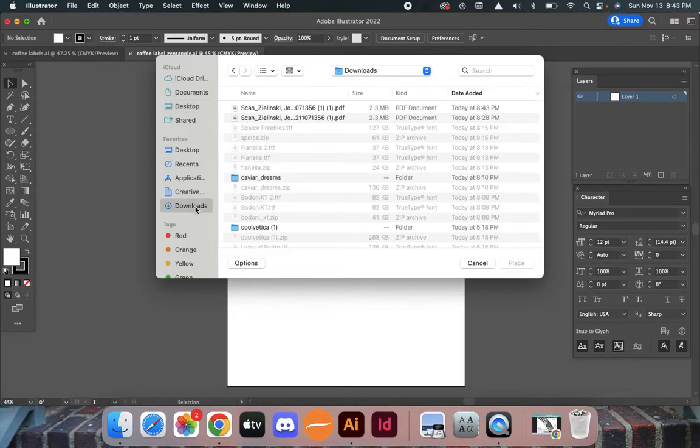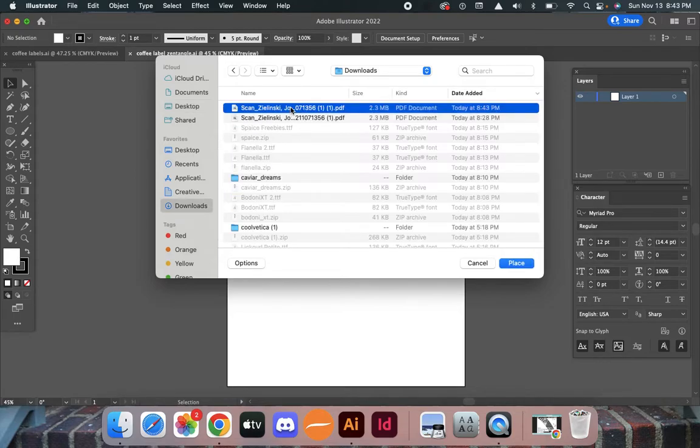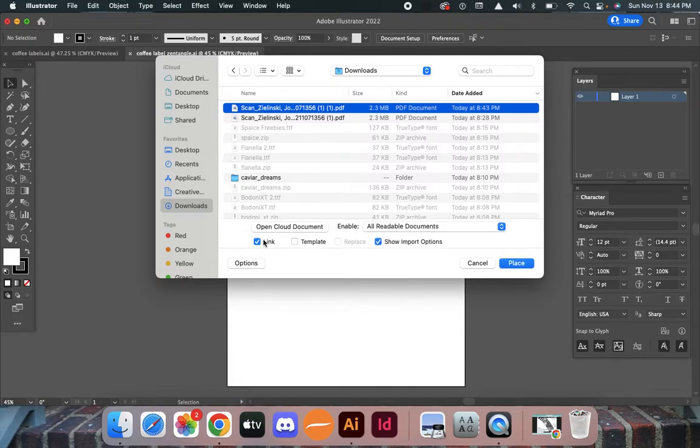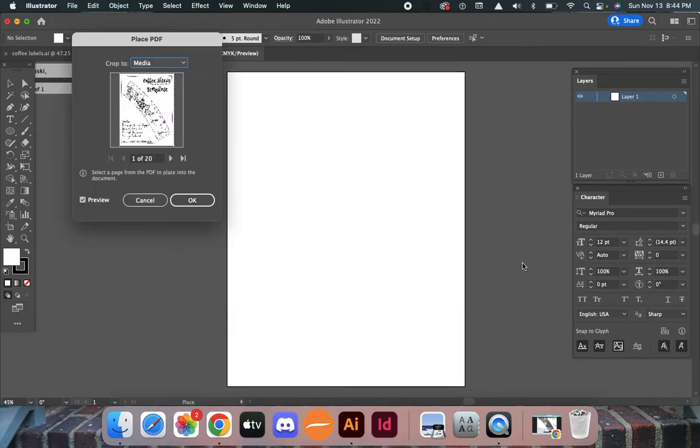First, go to downloads and find the scan. Click on options, make sure you have 'Link' and 'Show import options' checked. This will show you your options when you click Place.